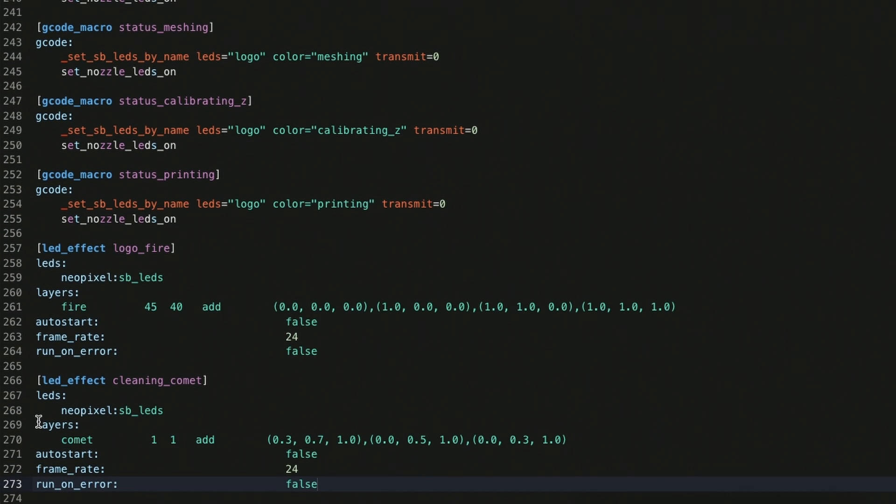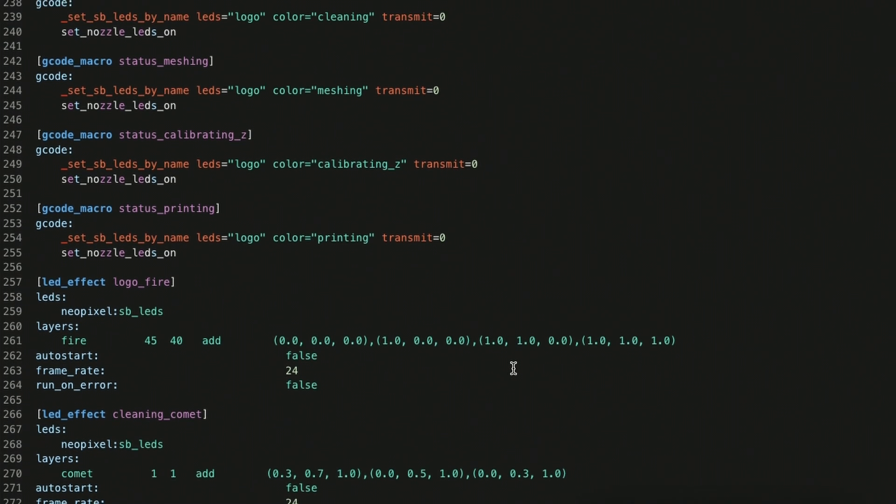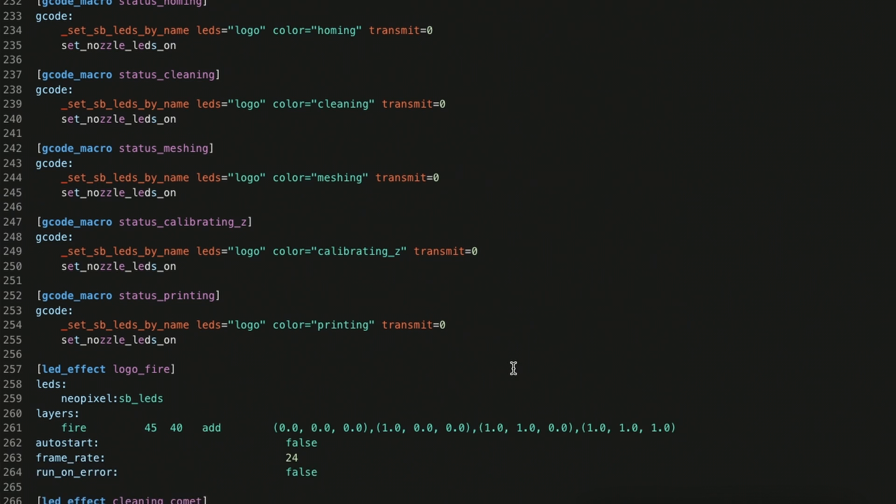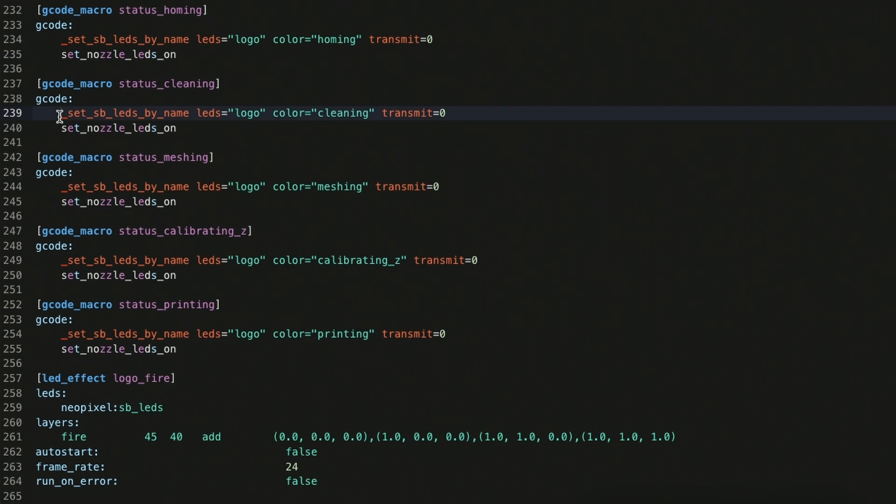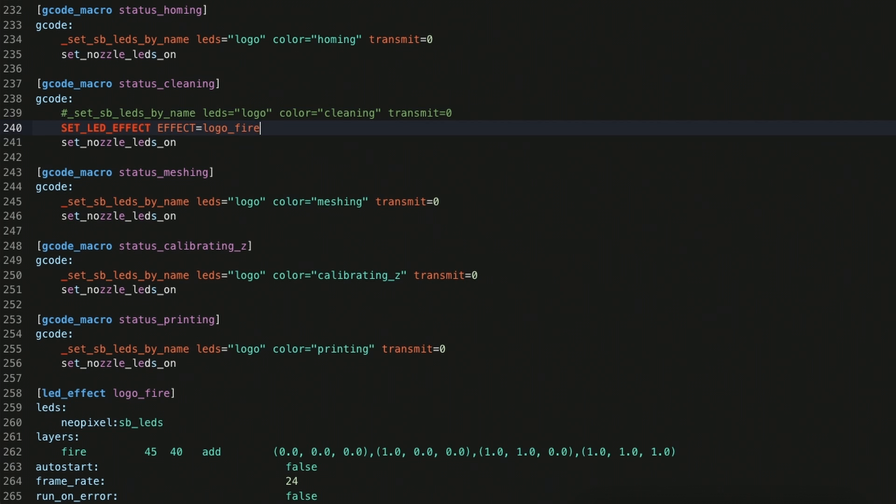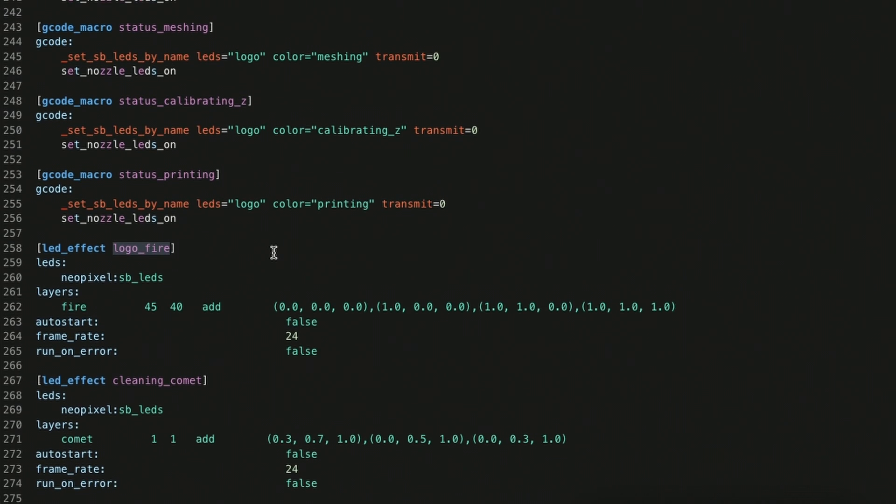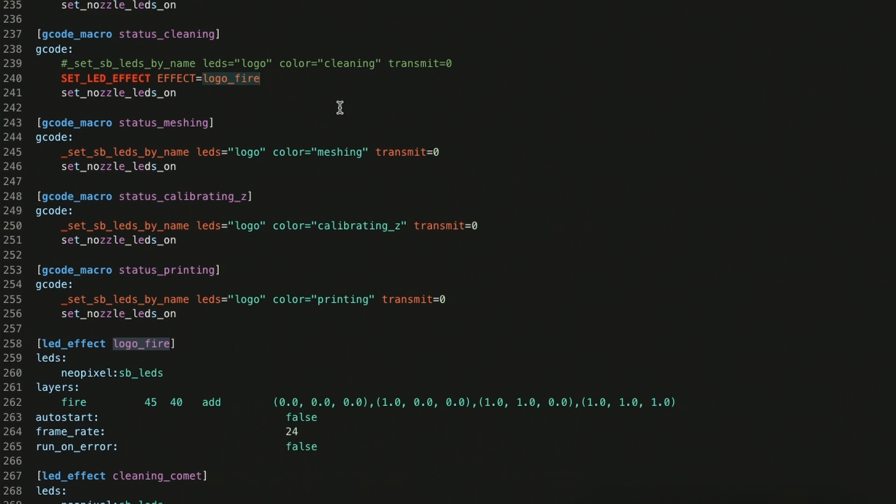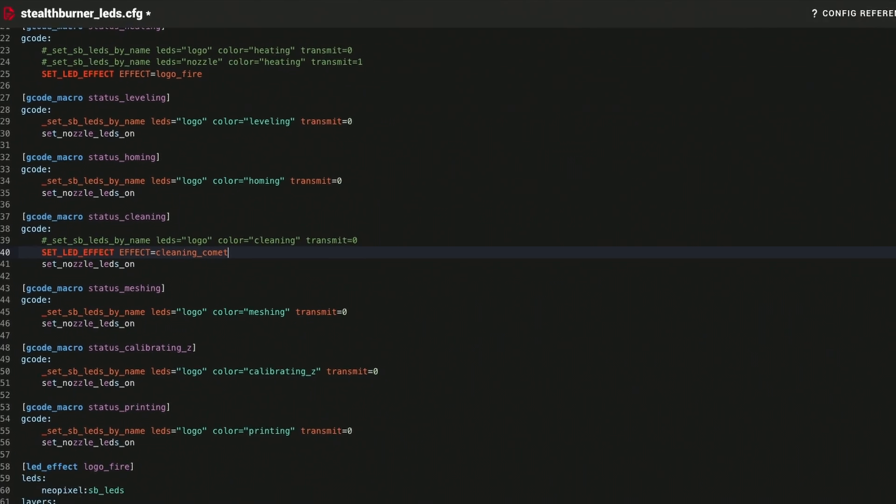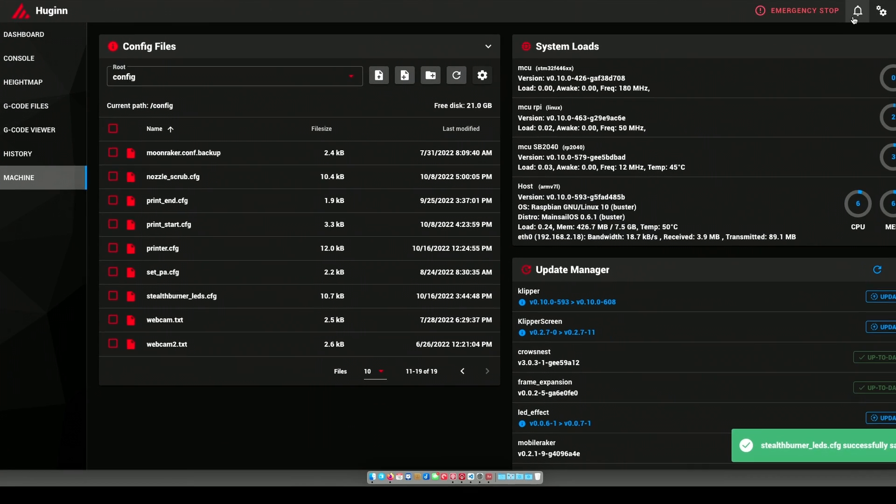So again, we're saying this layer is the comet effect. It's an additive thing. These are the colors that I use, which are just RGB in whatever strengths you want them to be. We're not auto starting, frame rate is 24. And status cleaning, we're going to take that out, and I'm going to grab this and we'll go here and say set effect is, what did I call that, cleaning comet. So save and restart.